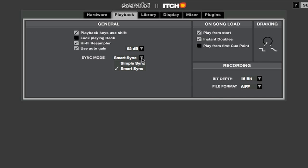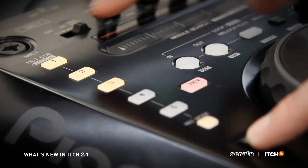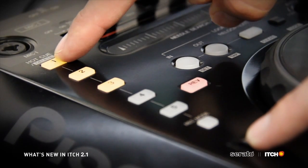Itch 2.1 introduces Simple Sync mode for 2-deck controllers, Smart Sync pitch behavior changes, and SP6 sample player hardware control.